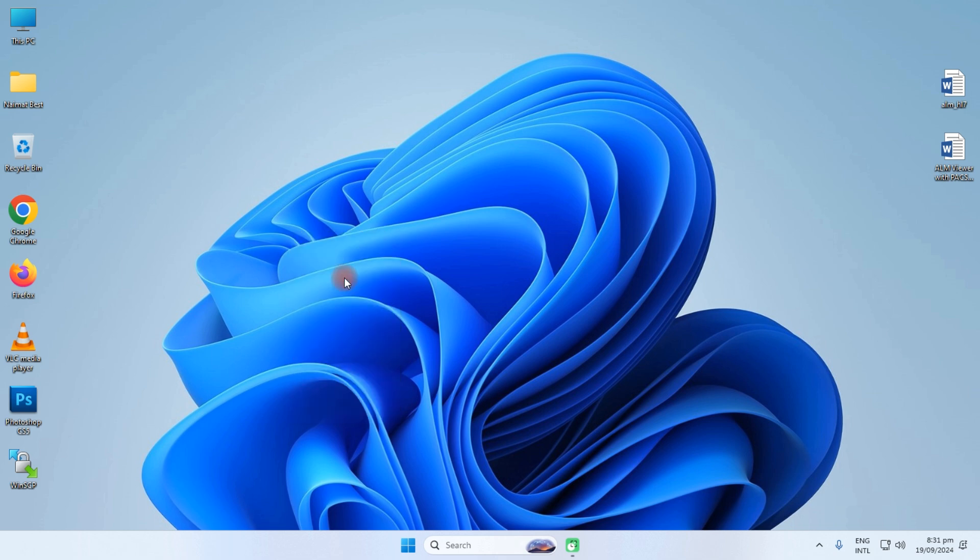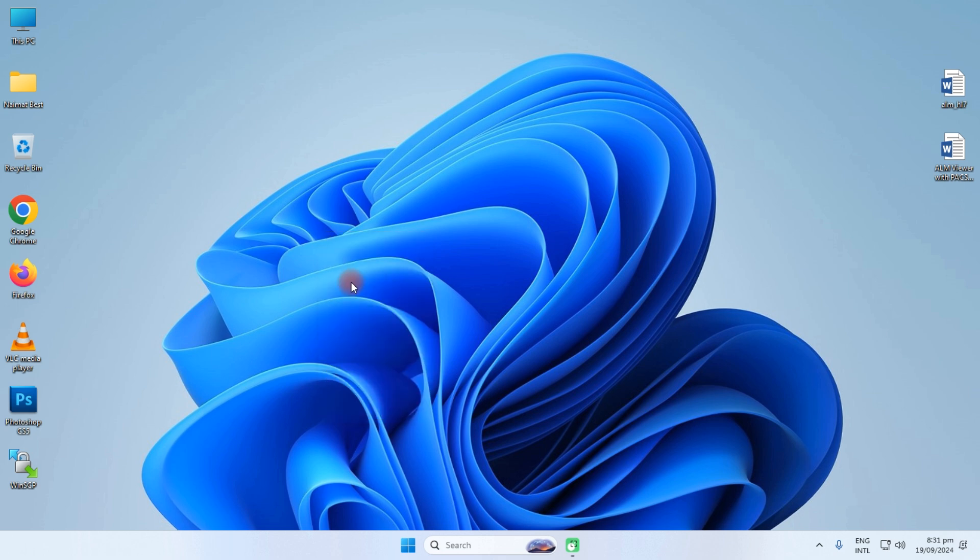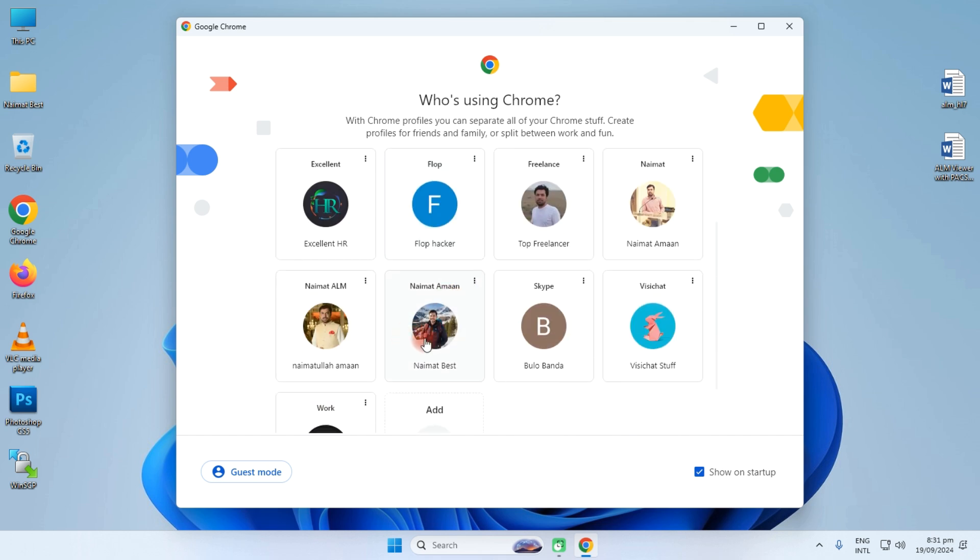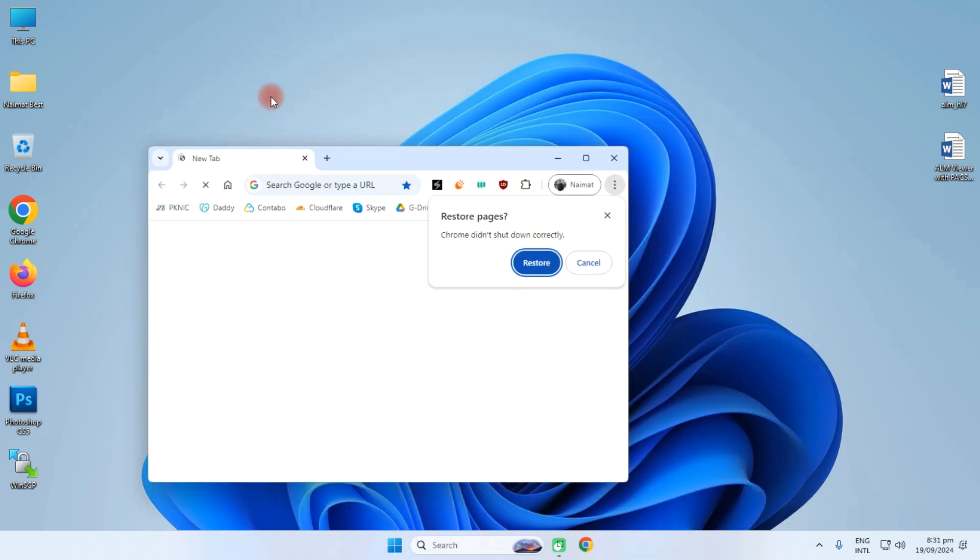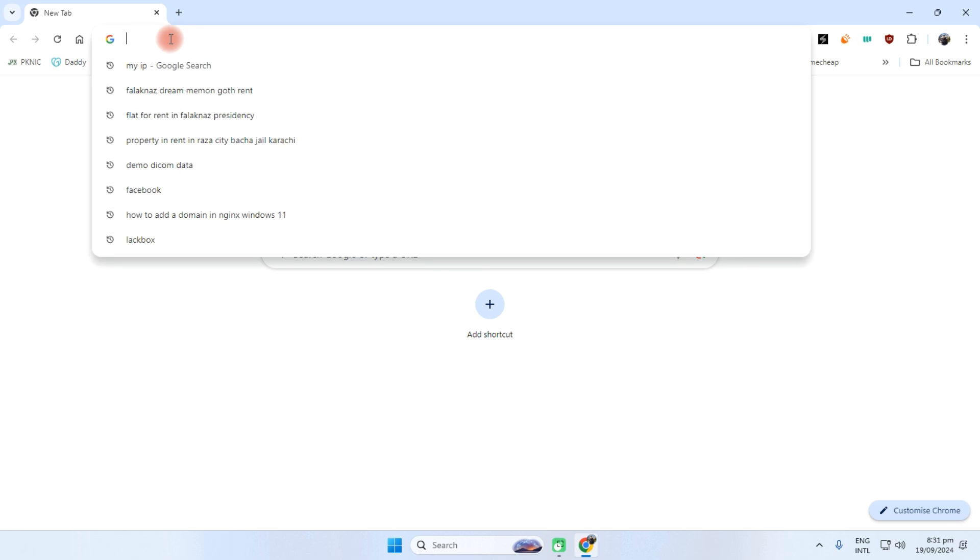Hi and good evening. Today I am going to teach you how to install OHIF viewer on Windows 10 or Windows 11. I am currently using Windows 11, so first of all you need to open the Chrome browser.